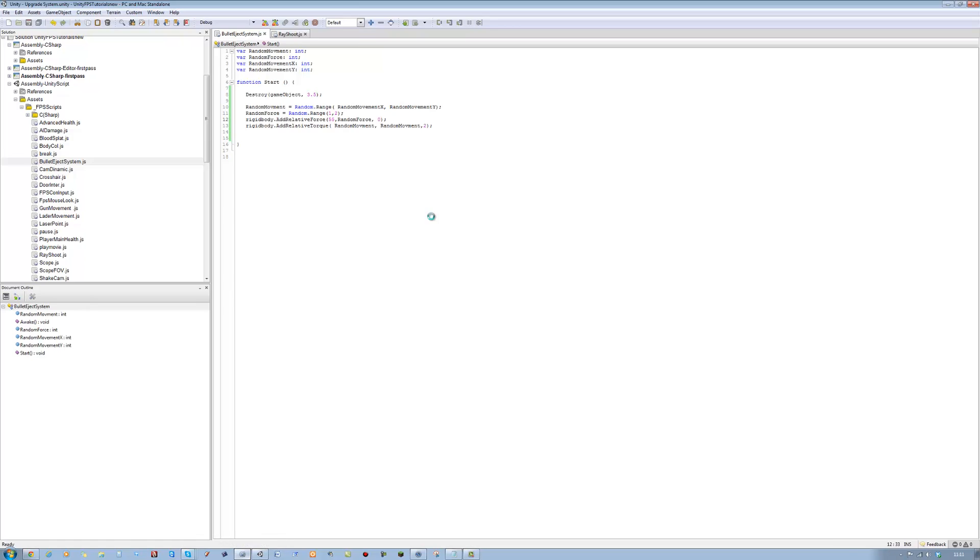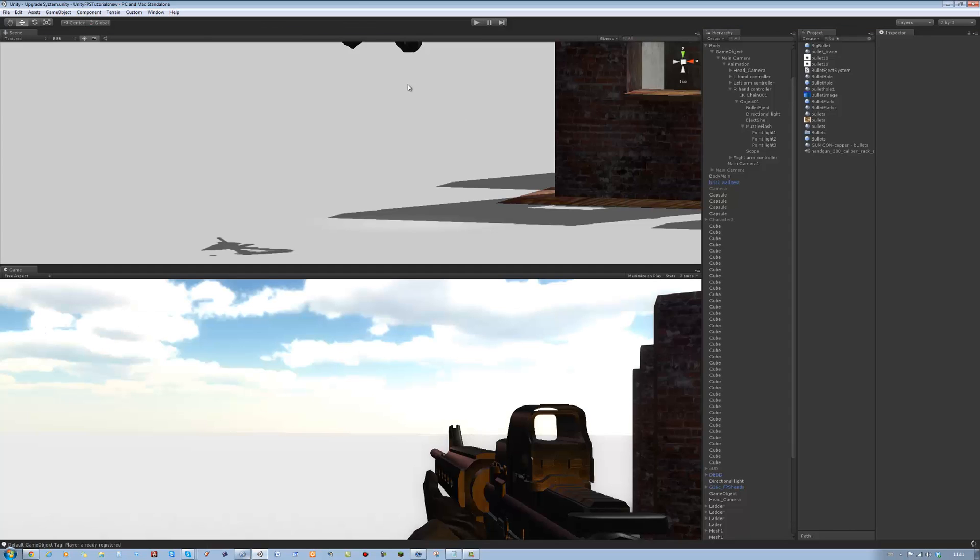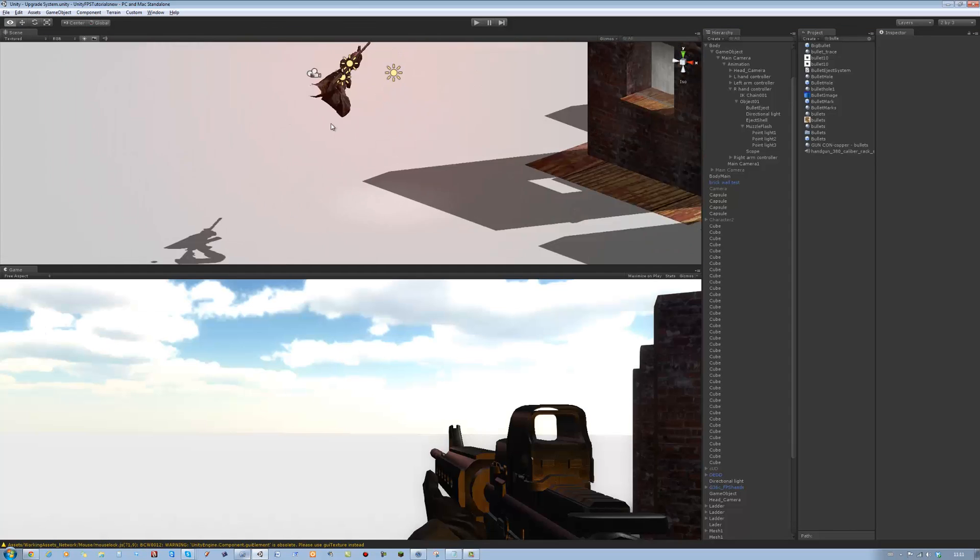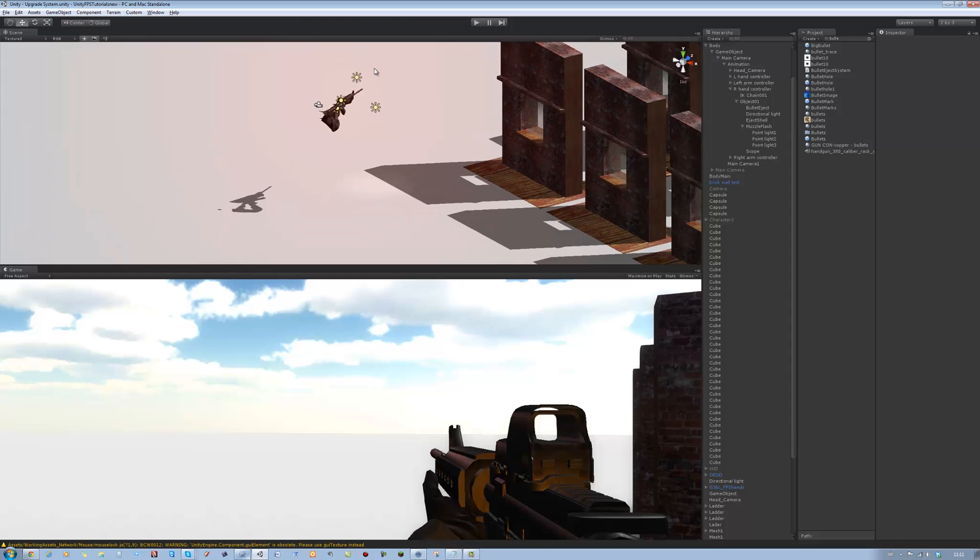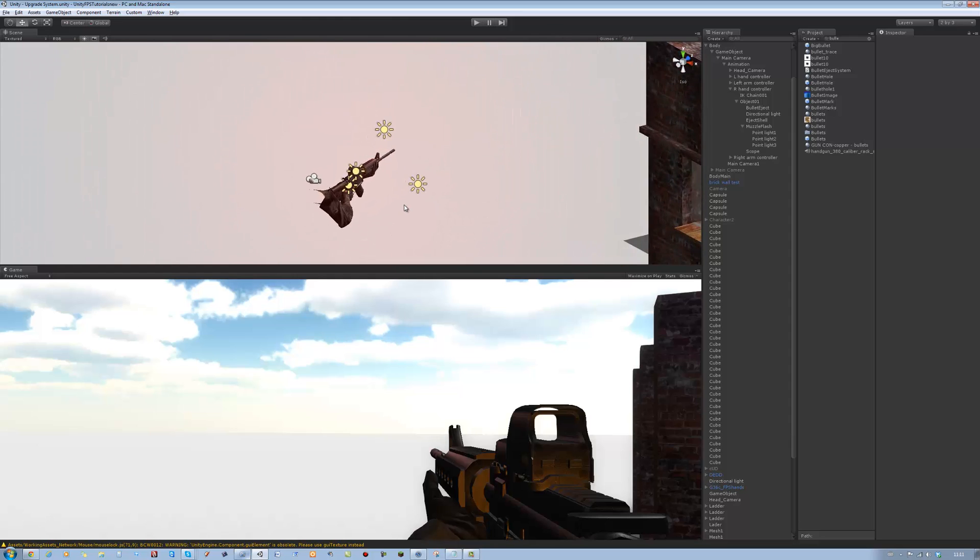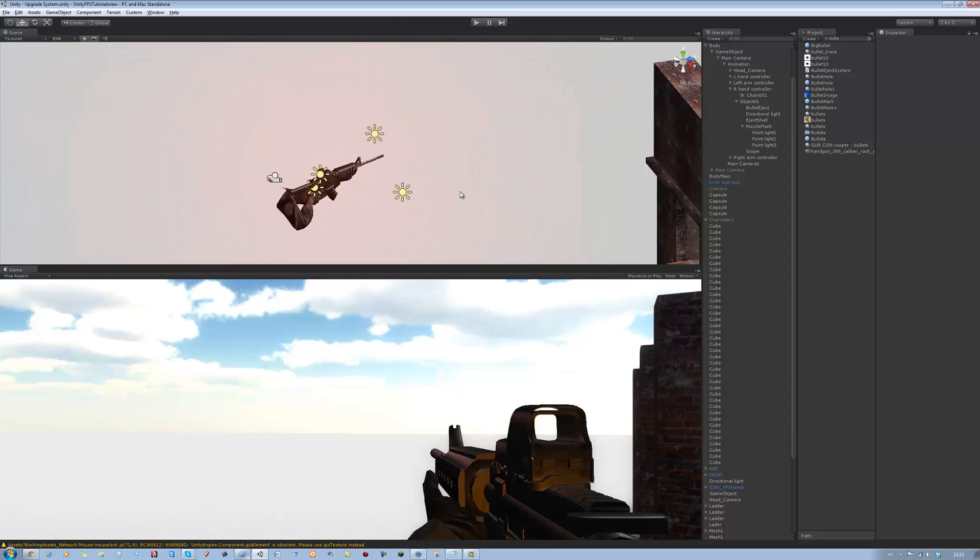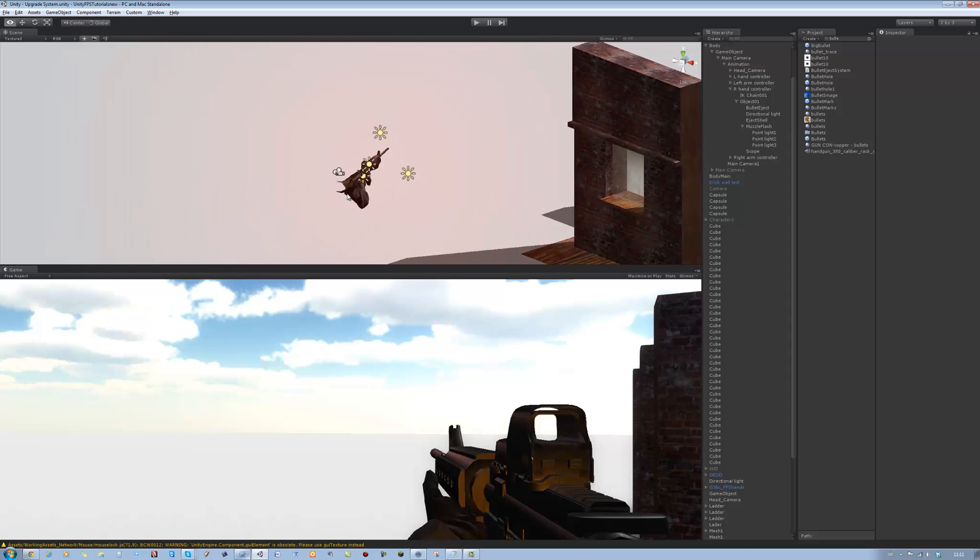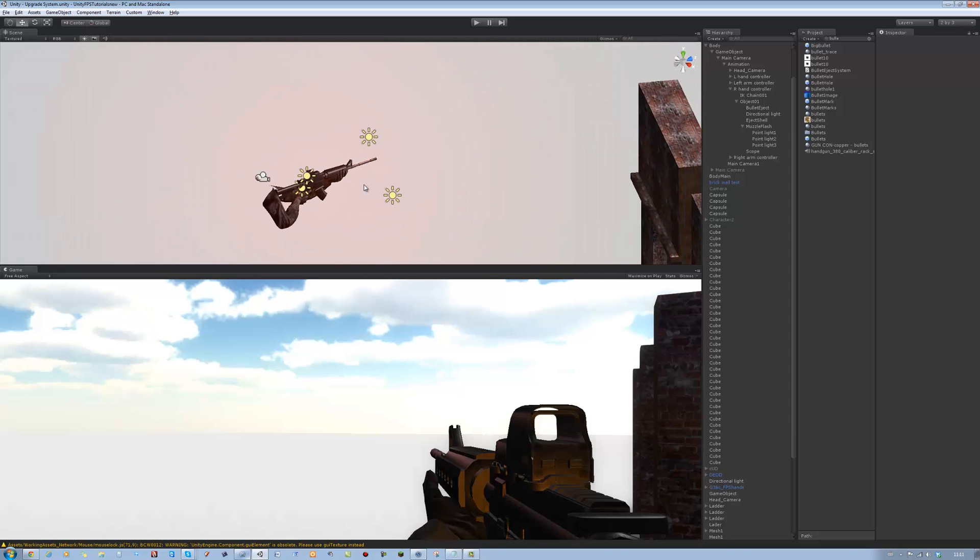And that's how you create ejecting shells. And in the next tutorial I'm going to teach you how to break the windows. As always guys, thank you very much for watching. Don't forget to rate, comment, and subscribe, and I will see you in a bit.